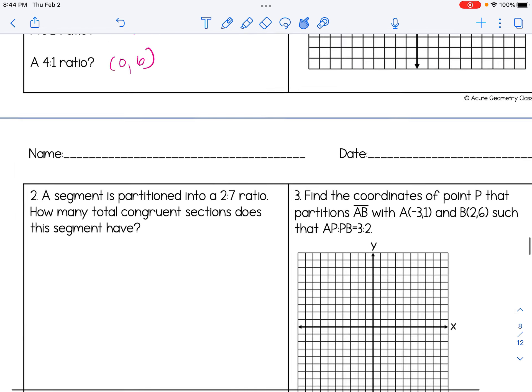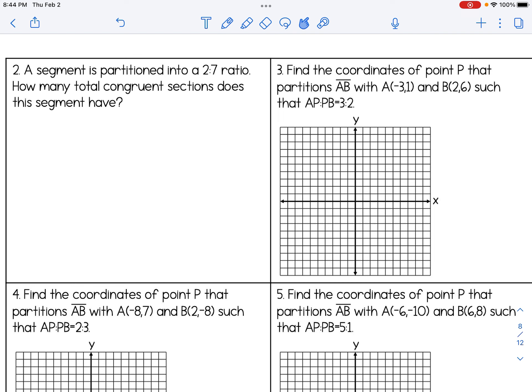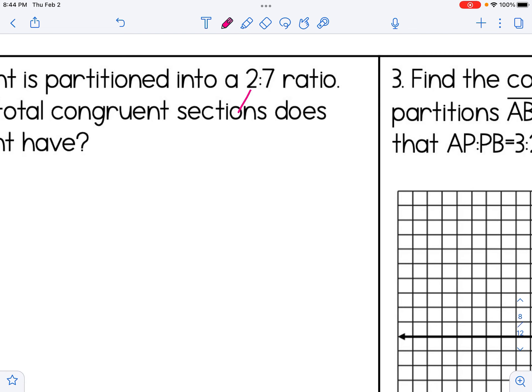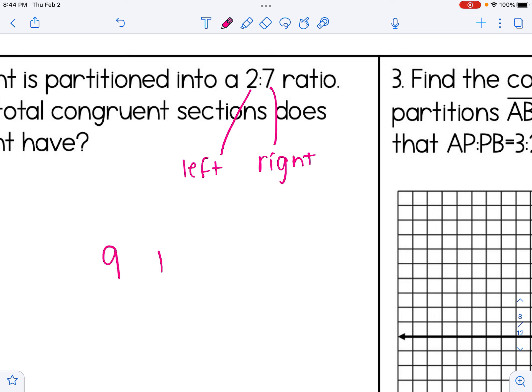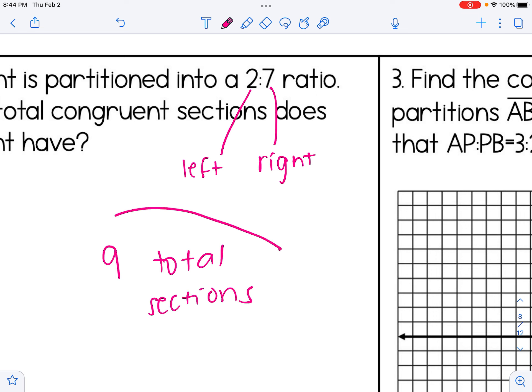Number two: a segment is partitioned into a 2 to 7 ratio. How many total congruent sections does this segment have? The first number means how many pieces are to the left of the partition point, and the second number means how many are to the right. So there are two sections on the left and seven on the right, which means there must be nine total sections.